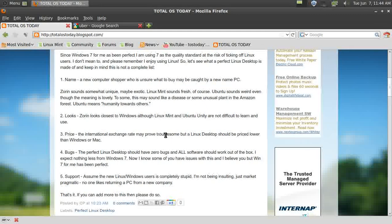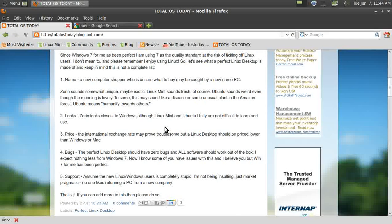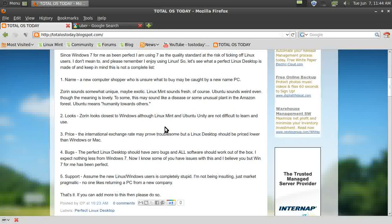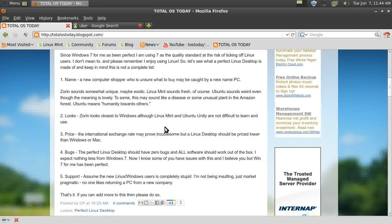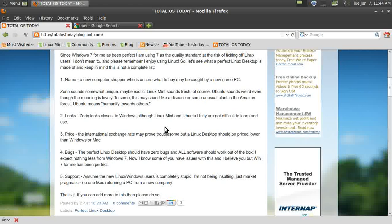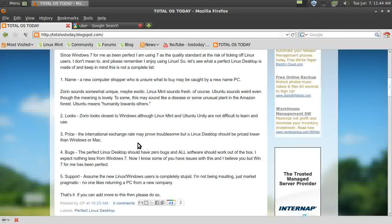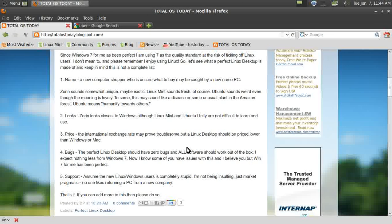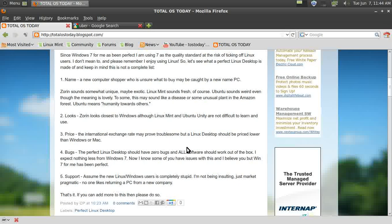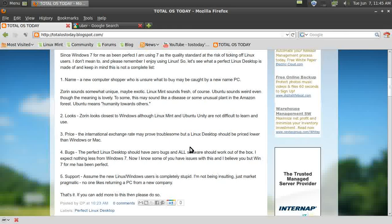I've been using Unity for over two weeks now and it seems fine. The third thing I wanted to mention is the price. I realize that international exchange rates can fluctuate, but a Linux desktop should be priced lower than Windows or Mac.